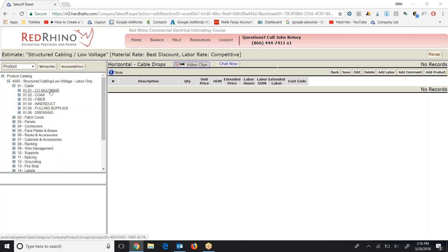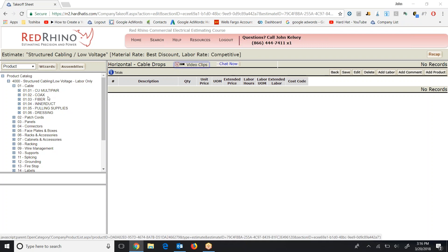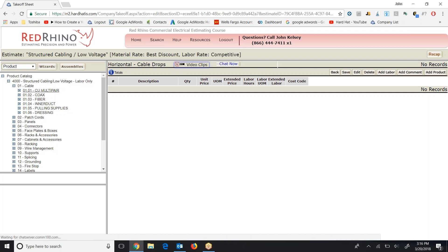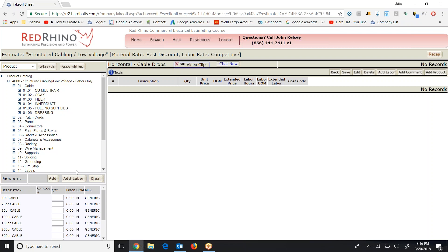We have category copper multi-pair, coax, fiber, interduct, pulling supplies, and dressing. I'm going to drill down into copper multi-pair. And when I do, it populates products at the bottom. At this point if I need to, just so you know, I can put my cursor on this line here going up and down the page.